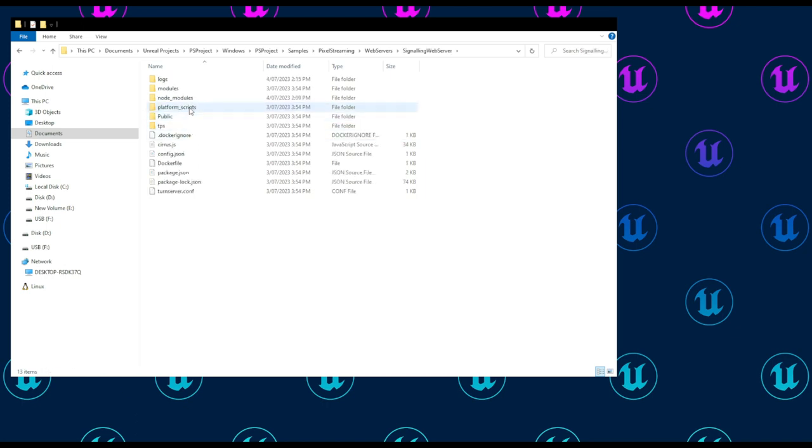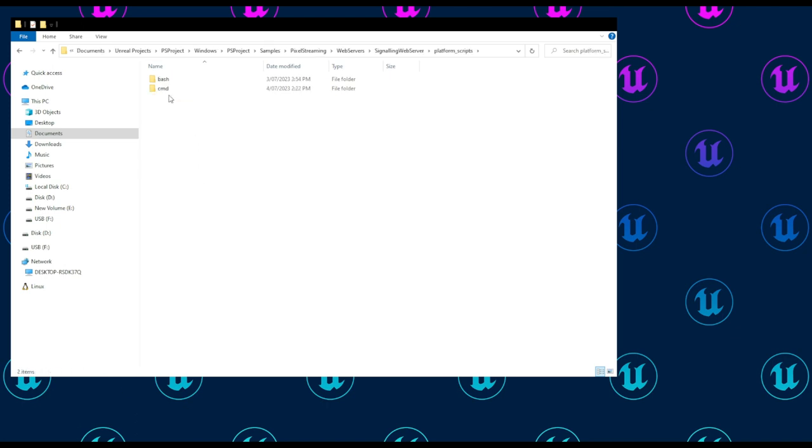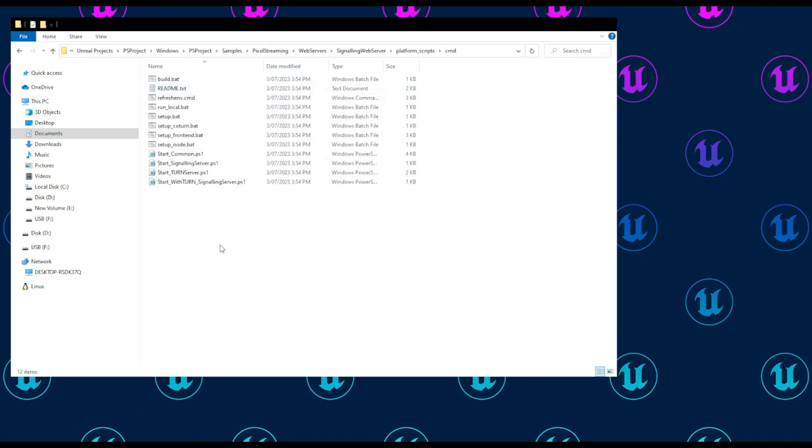Signaling web server, platform scripts, command—because we're running on Windows—and you can see here all of the scripts necessary to run the signaling server.